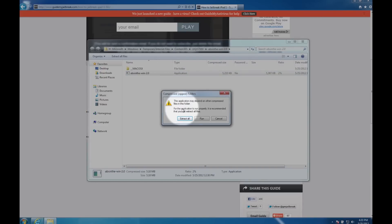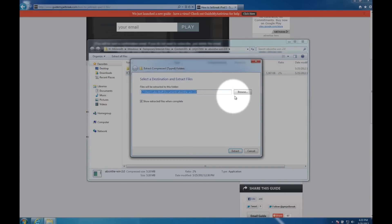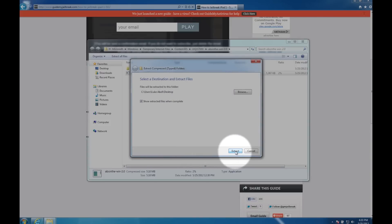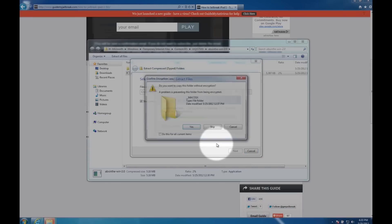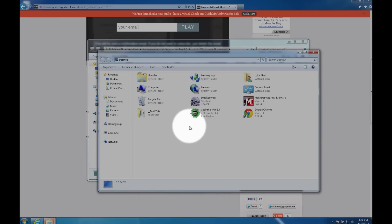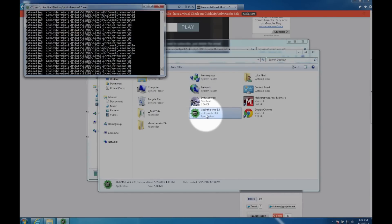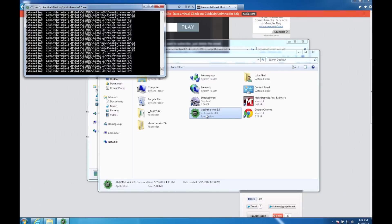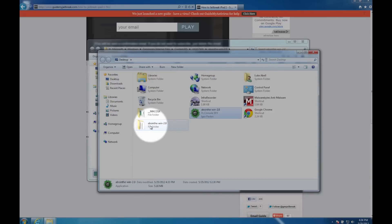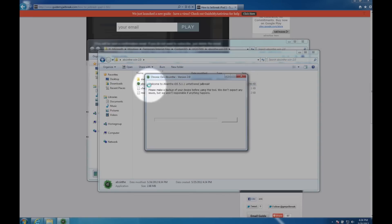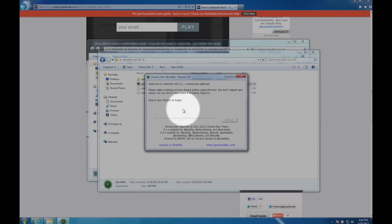Double click on that and click on Extract All. I'm going to go ahead and browse to my desktop to make it easy. Click Extract. Click Yes if this pops up and double click on that Absinthe icon on your desktop. Click Run and it'll do some extracting, and when it's done you should see a new folder on your desktop. Double click on that and then double click on Absinthe and you're ready to go.